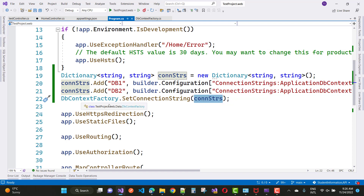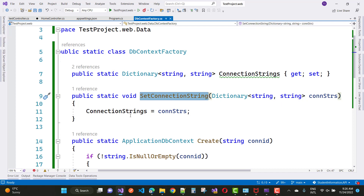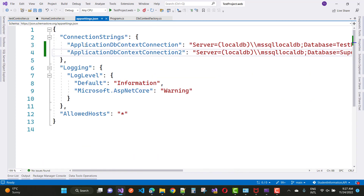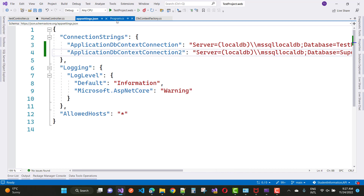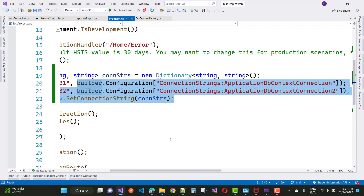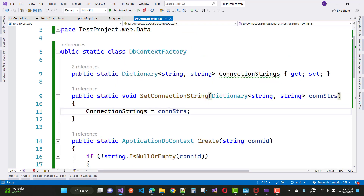In program.cs, the DbContextFactory has a SetConnectionString method that accepts a dictionary of type string. Here we have two connection strings — 'ApplicationDbContext connection' and 'ApplicationDbContextConnection2' — passed using builder.Configuration for db1 and db2. Then DbContextFactory.SetConnectionString is called with both db1 and db2 entries added one by one.